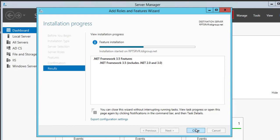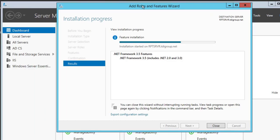Please wait, it's taking a small time. Installation is in process. You can see it's also showing my server name here. Installation started on RPTSRVR/mydomain.com.